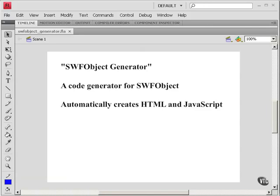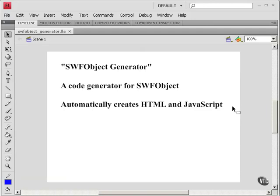In this tutorial, we're going to look at SWFObject Generator. This is a code generator for SWFObject that automatically creates the HTML and JavaScript required to implement SWFObject.